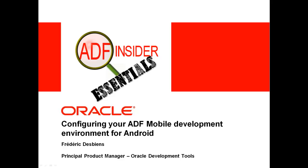In this demonstration, you will see how to configure your ADF mobile development environment for the Android operating system. I'm Frédéric Desbiens, a member of the ADF product management team.